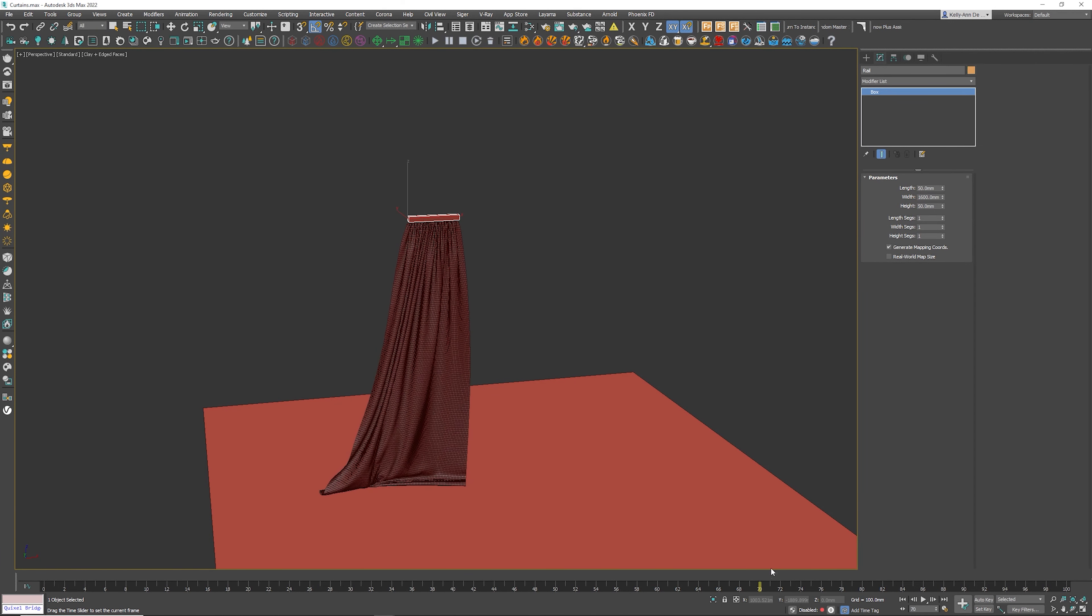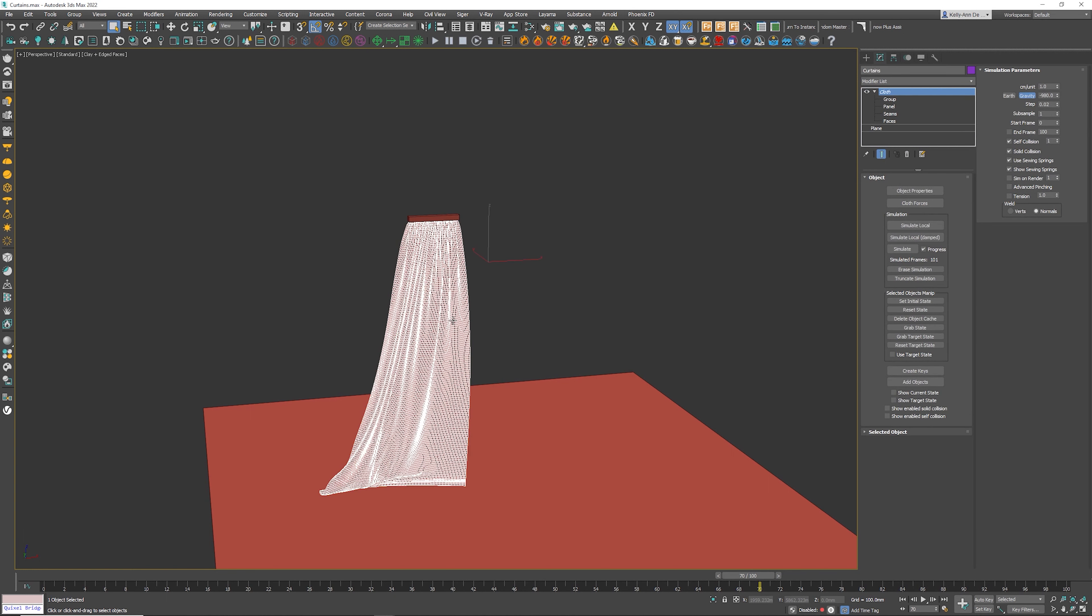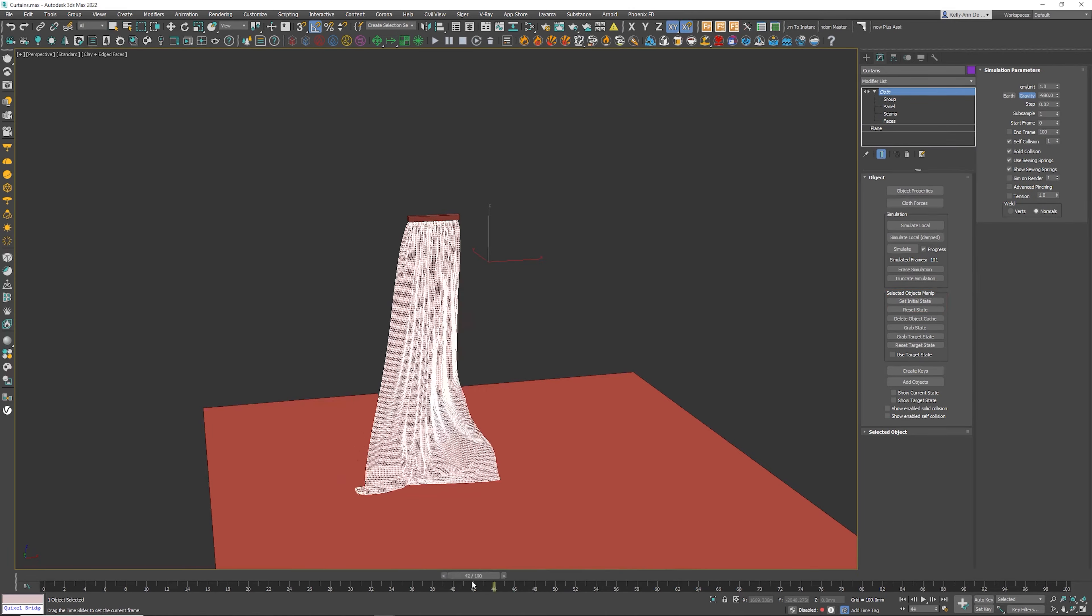So I'm going to pick let's say frame 17. That looks really good to me. Clicking on this object. It's really important to click set initial state. At first it appears nothing has actually happened, but have a look here.